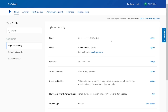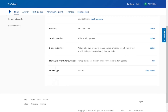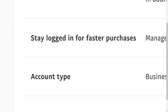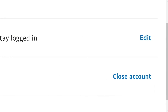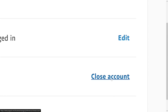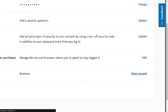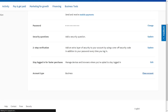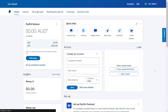It will bring you right here. When you scroll down, you can see we have Account Type, then we have Business, and then we have Close Account. Simply click on it and your account will be closed. Alternatively, if you don't want to go through this way, you can simply go to the same place — Profile Settings.